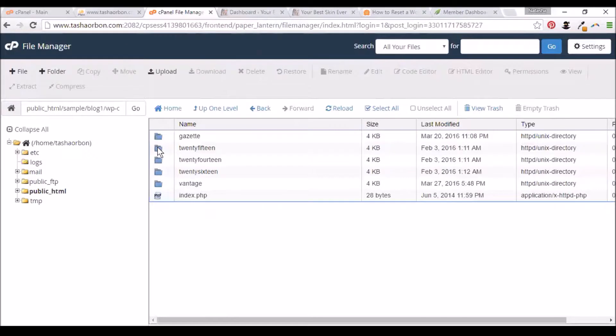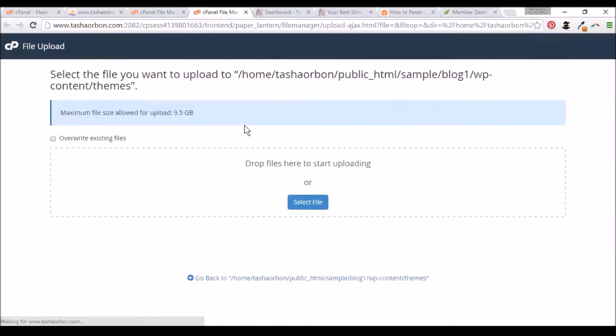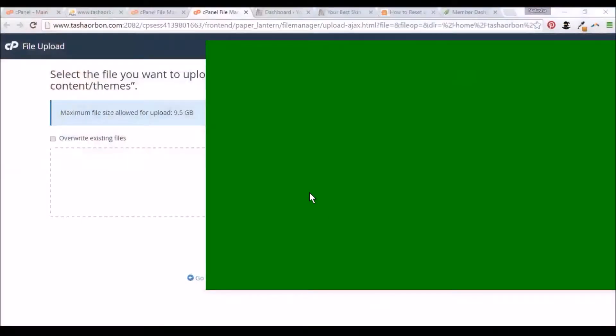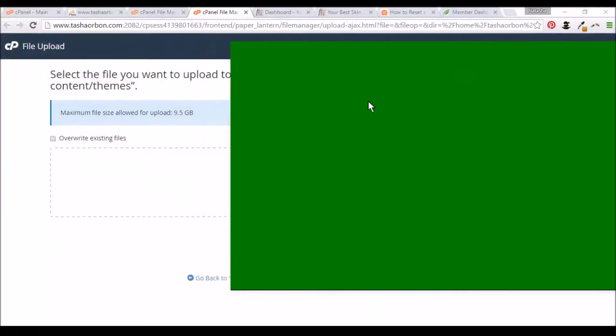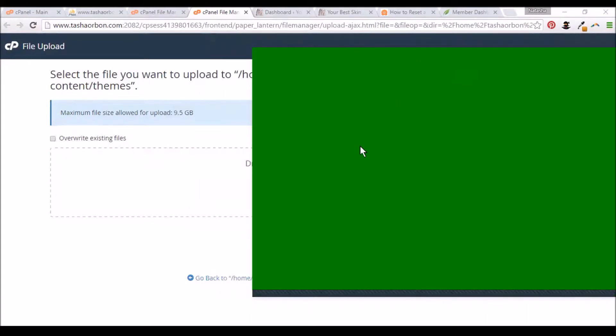After selecting Themes, you'll need to upload your theme, the one you downloaded from Thrive Themes. Here's the Ignition theme. I'll just transfer it over to my cPanel upload.